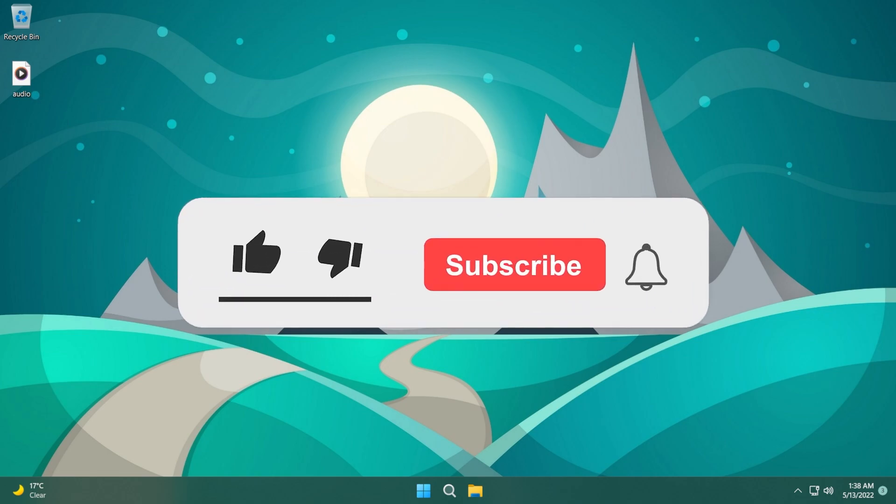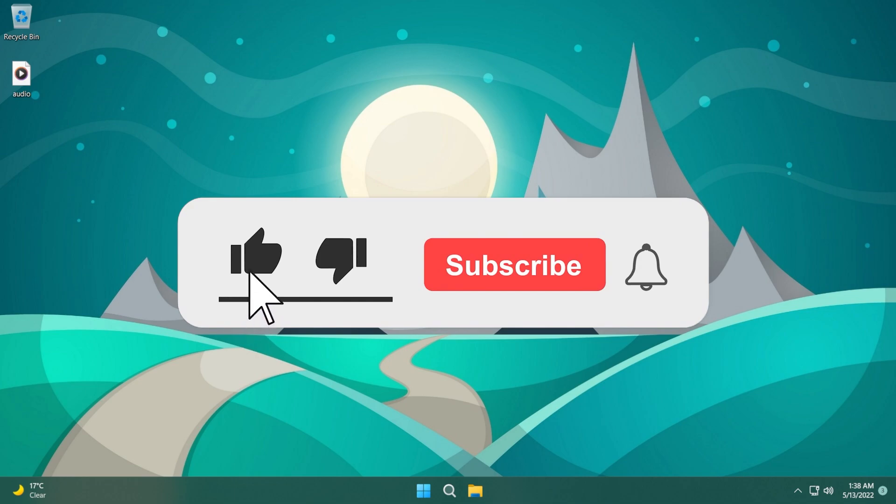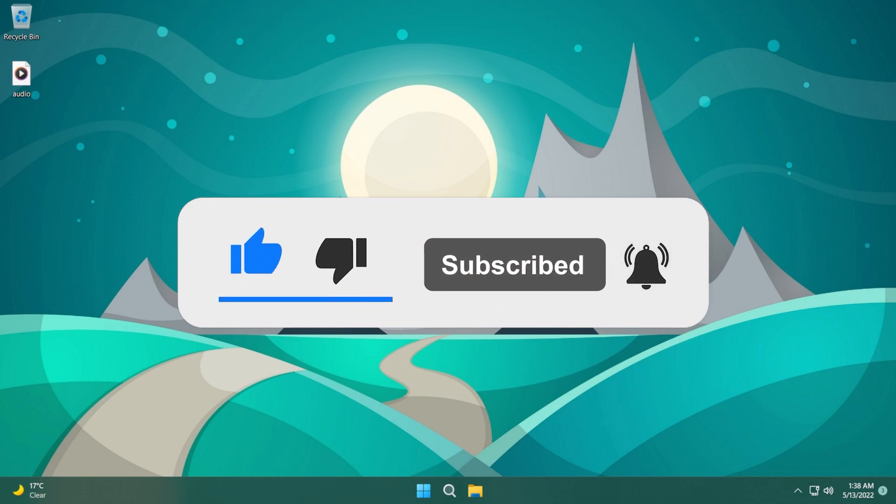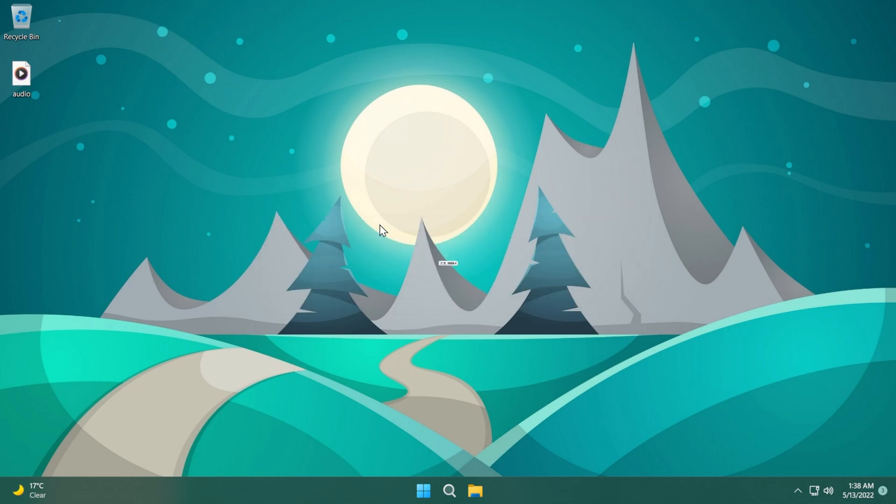Before starting the video please don't forget to leave a like down below and also subscribe to the TechBased channel with the notification bell activated so that you won't miss any future uploads like this one.